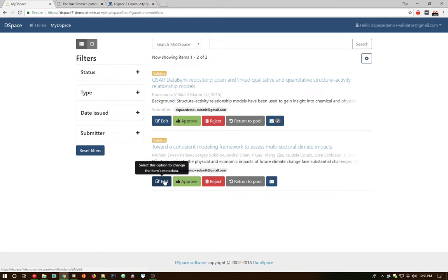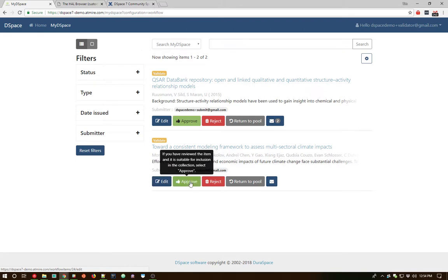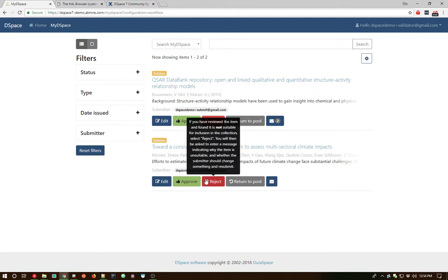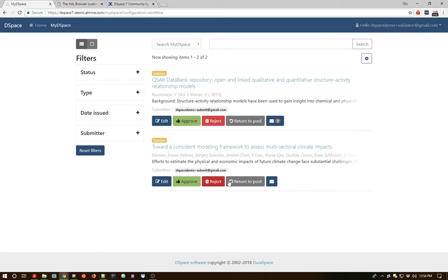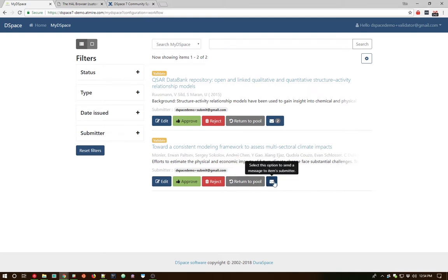We're using the new configurable workflow system behind the scenes here. And it has the same default options that normally come with DSpace out of the box. As you can see also, we do have these pop-ups that provide some help information along the way to allow us to understand what each of these options are during the review process. And we can return it to the pool as well.